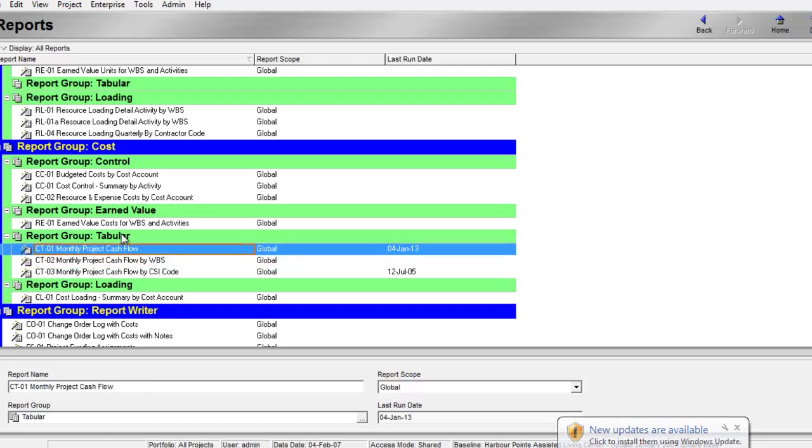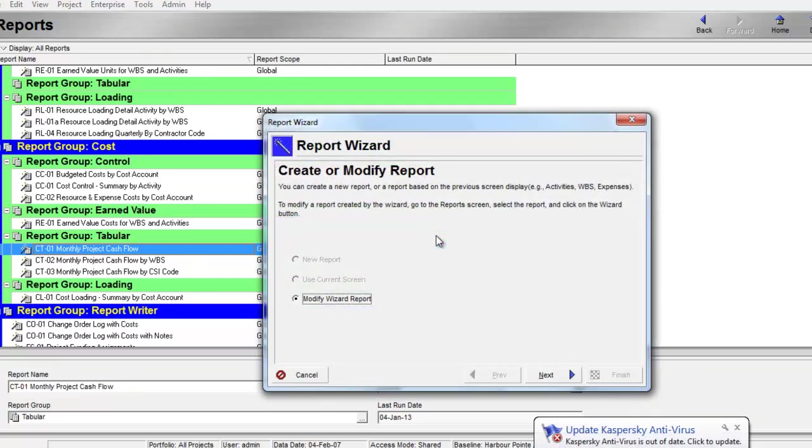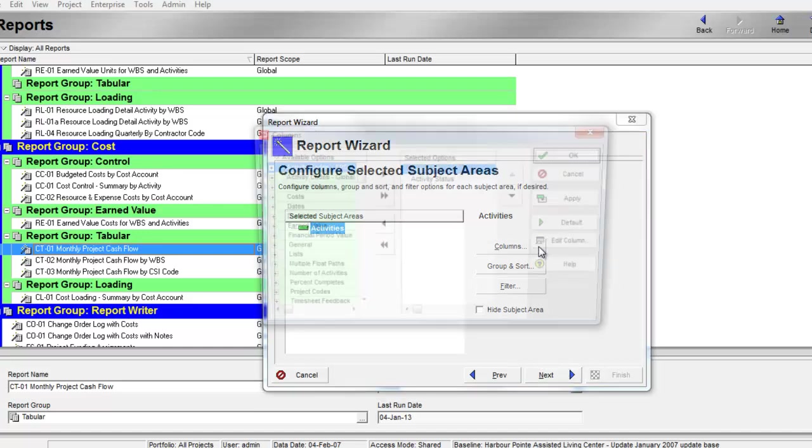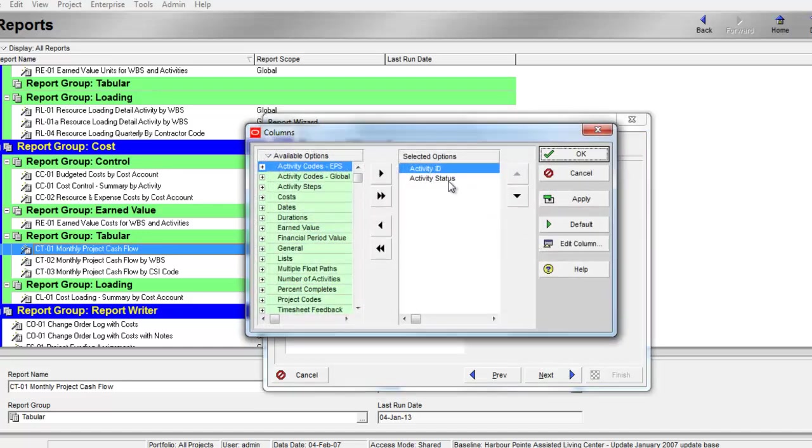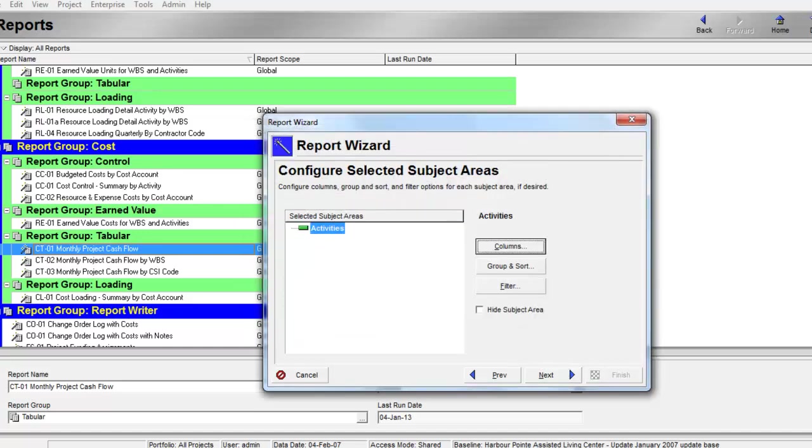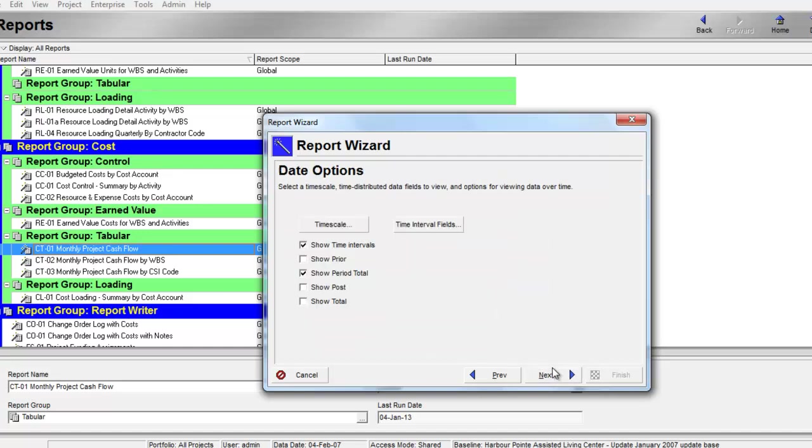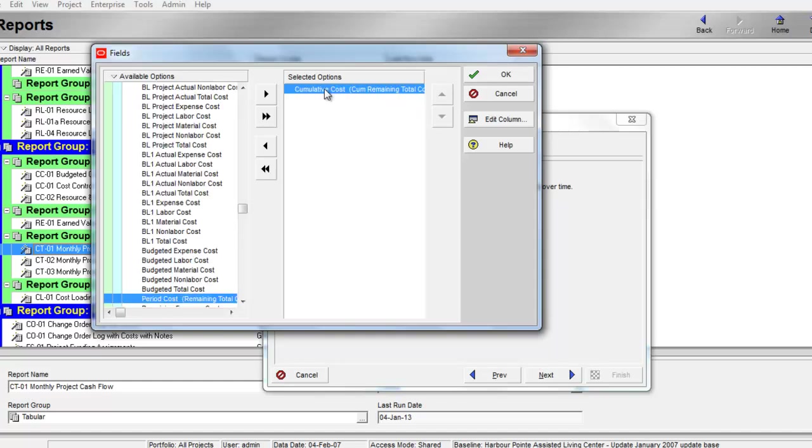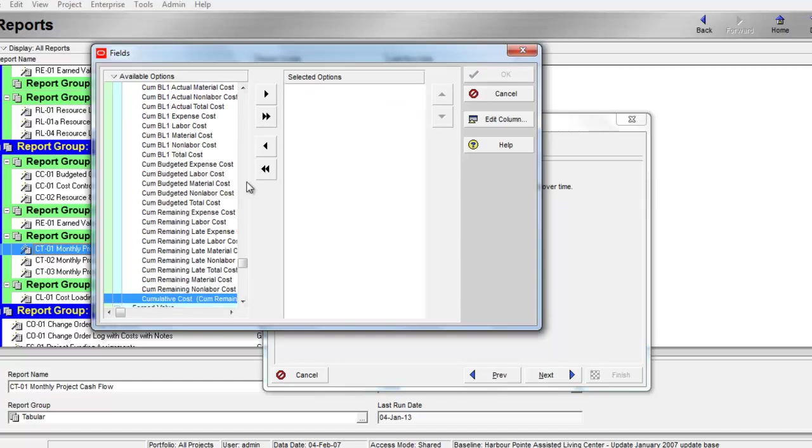We'll go to the wizard and modify wizard report, then click next. From the activities column, check that there is the activity ID. Then next. From the time interval field, we will look for earned value and planned value.